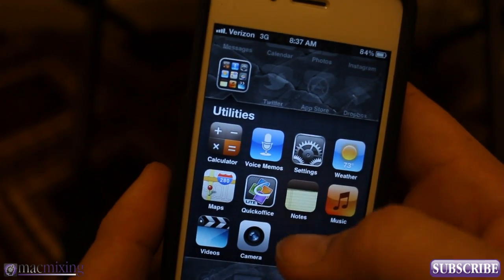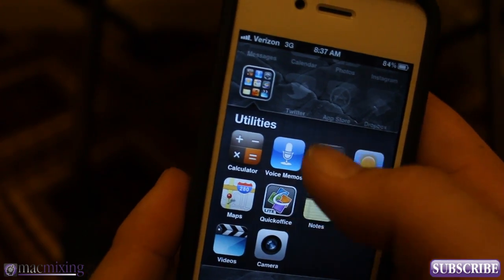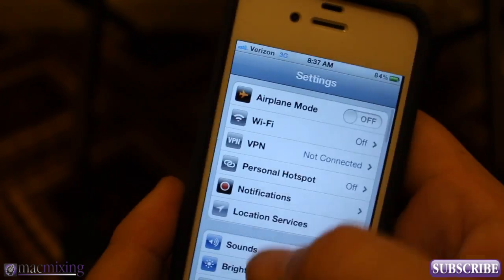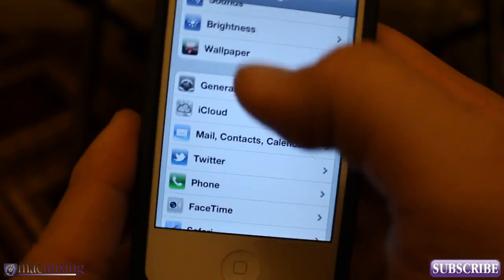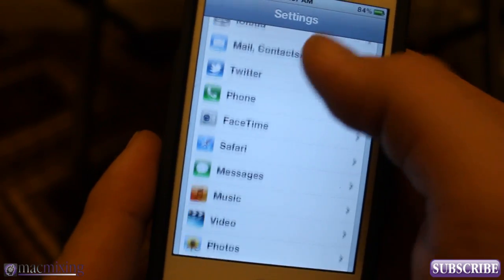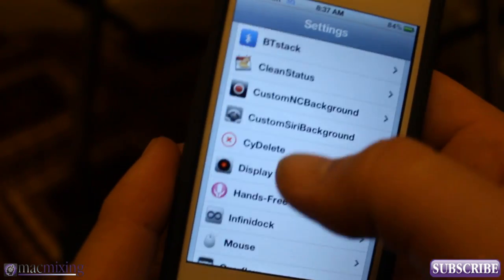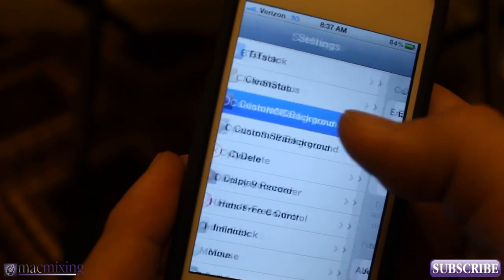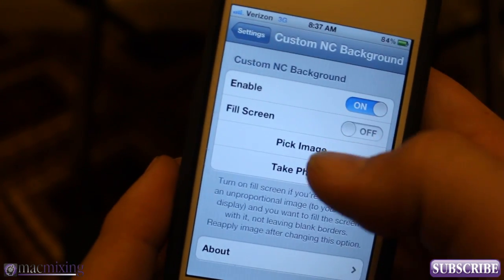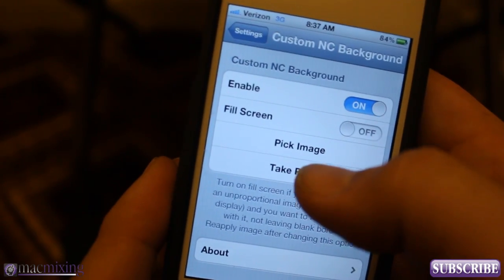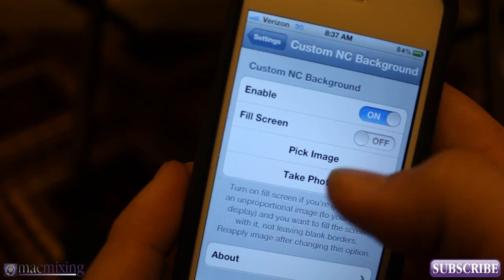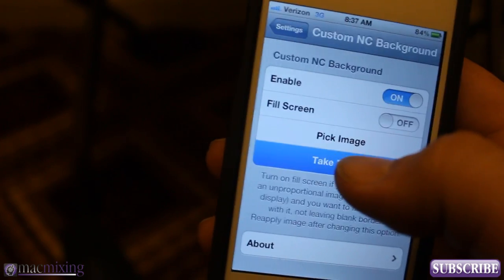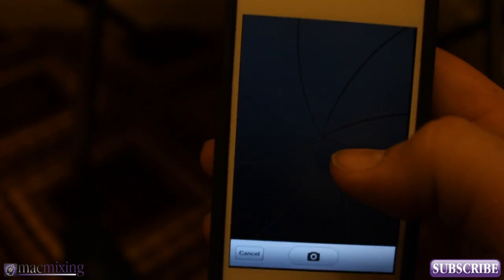If I go in here and go to Settings and go to Custom NC Background right there, you can actually take a picture or you can pick an image. Let's take a photo.